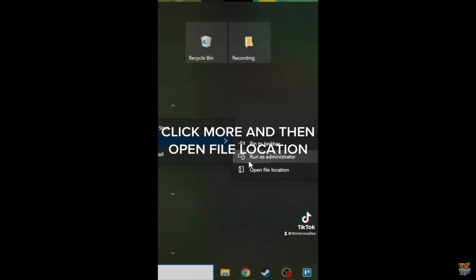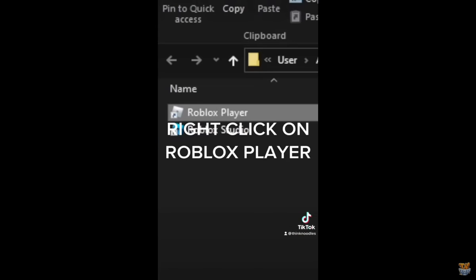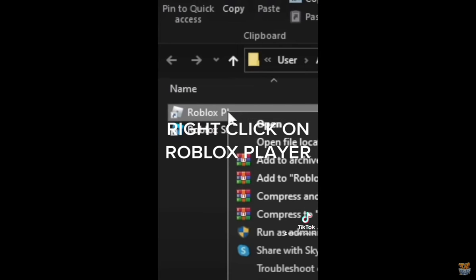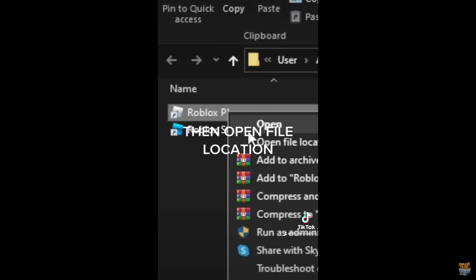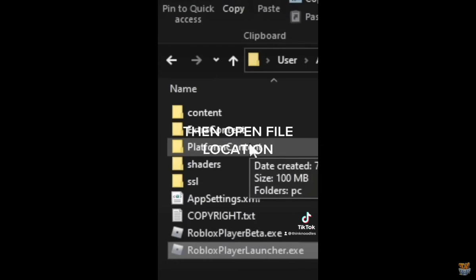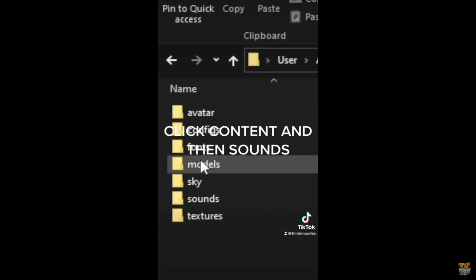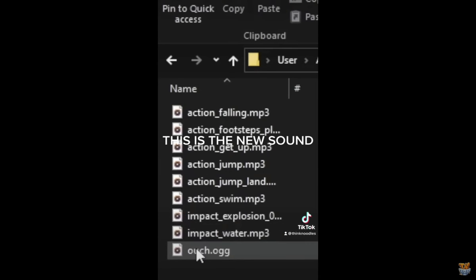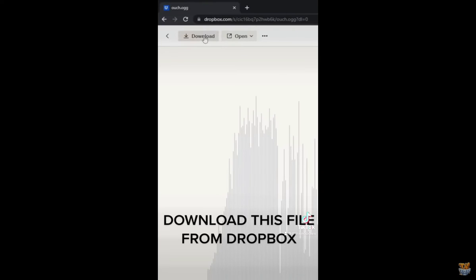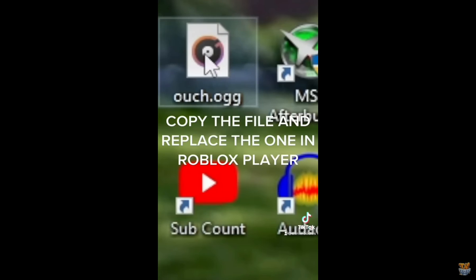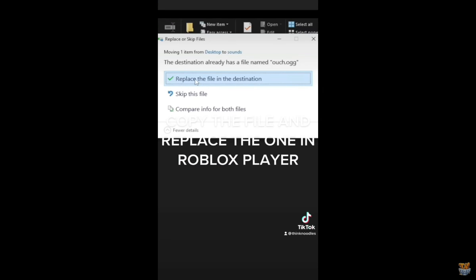Click More and then Open File Location. Right-click on Roblox Player, then open file location. Click Content and then Sounds. This is the new sound — download this file from Dropbox, copy the file, and replace the one in Roblox Player.